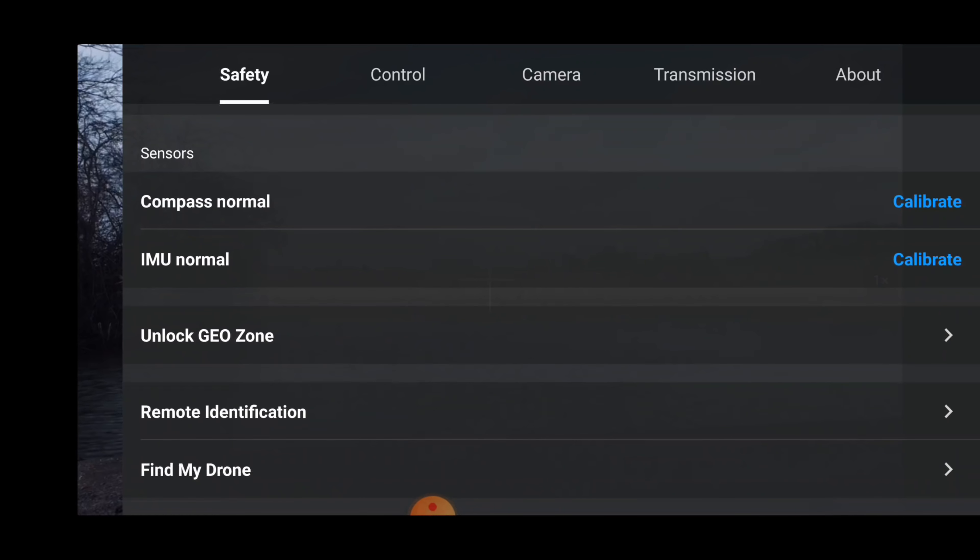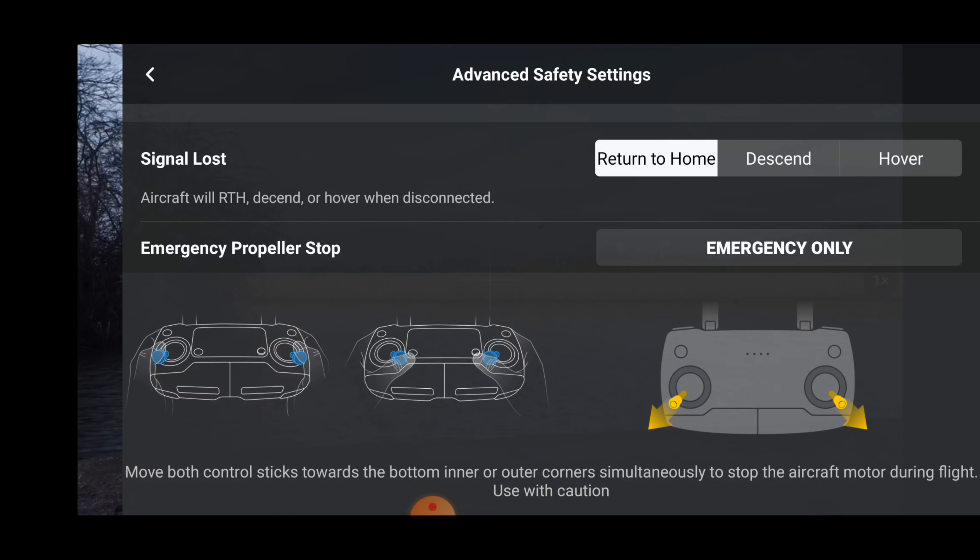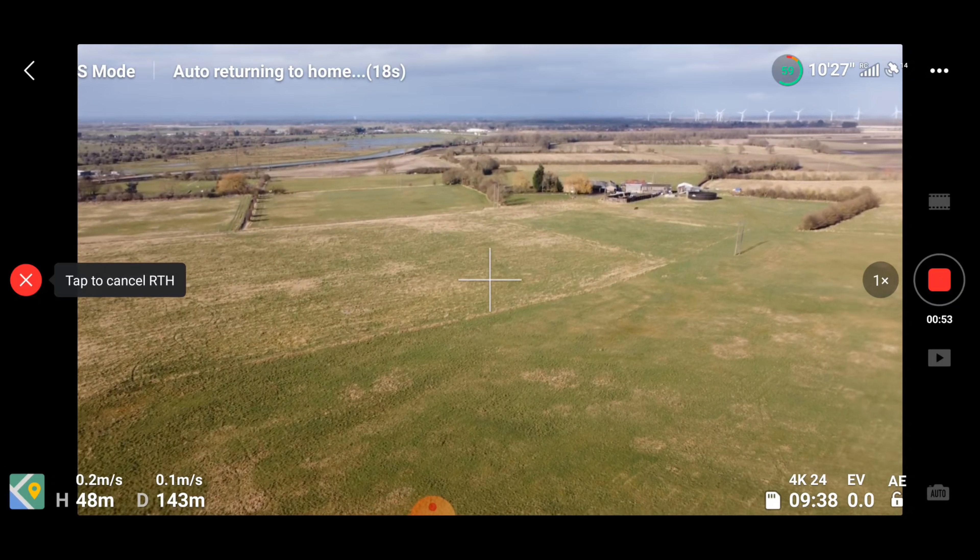Now, one thing to note — this is very important. App updates generally do not affect anything at all, but firmware updates do. The chances are that a lot of your settings — return to home settings, max distance, and max height — will have reset. You need to make sure before you fly that all those distances and settings are correct to how you want them, because they will reset with a firmware update. The last thing I want is for you to not realize that your return to home height isn't as high as it was before, and then something happens with your drone.